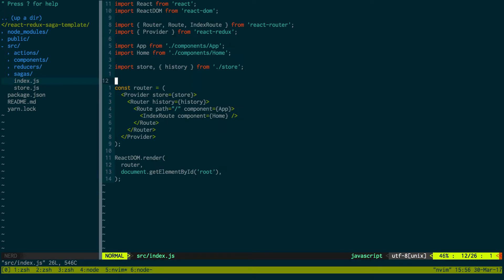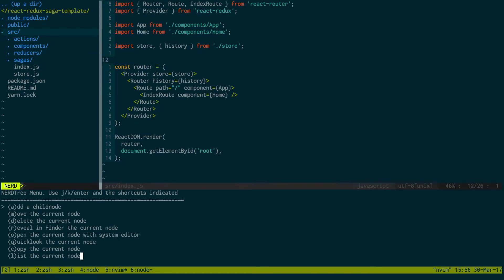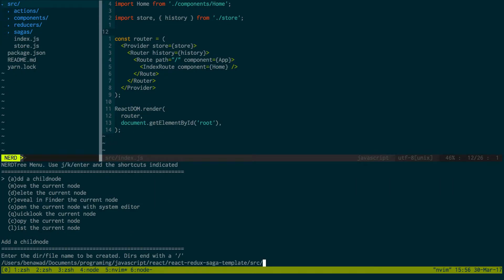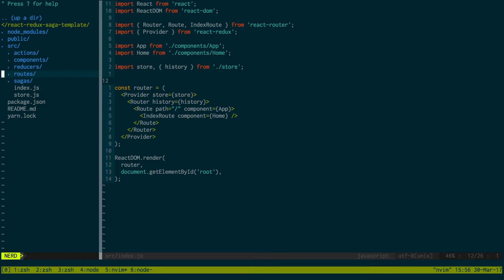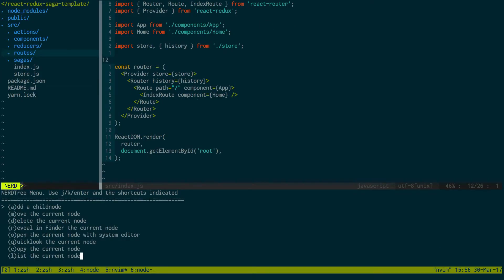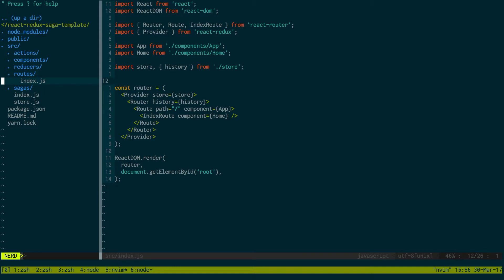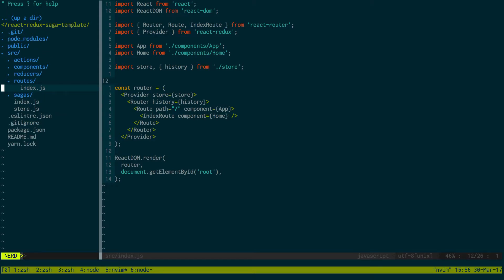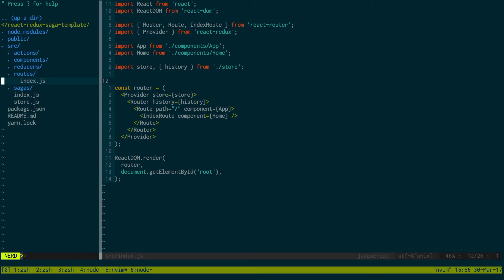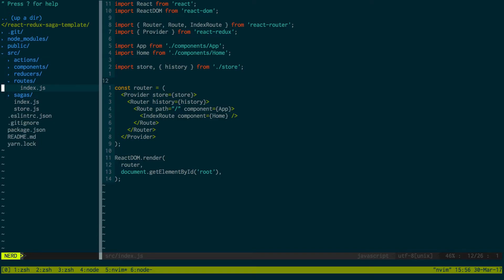First, index. I like to have my routes in a different place than my index. So what I want to set up is a routes folder, and in my routes folder I have index.js.